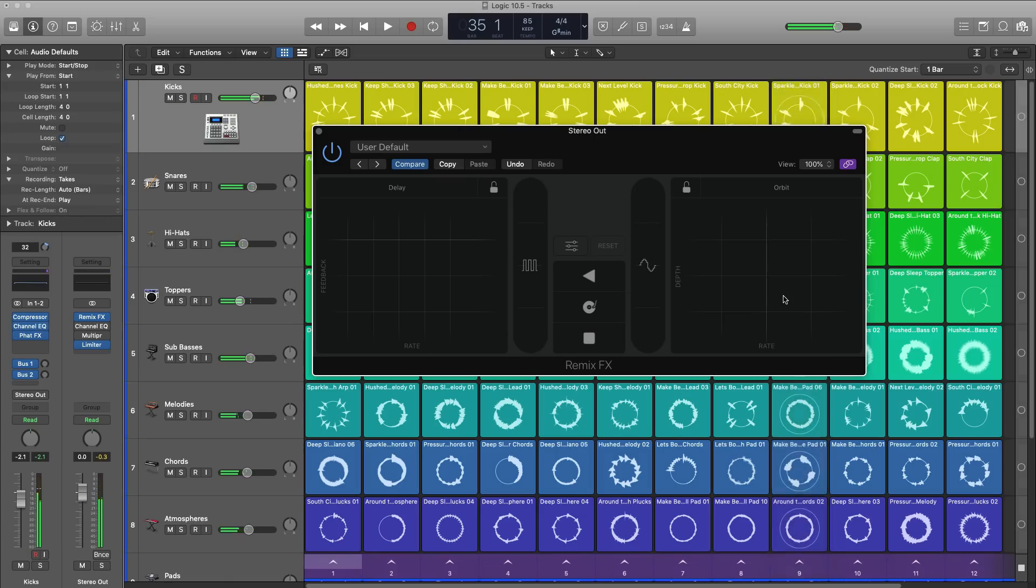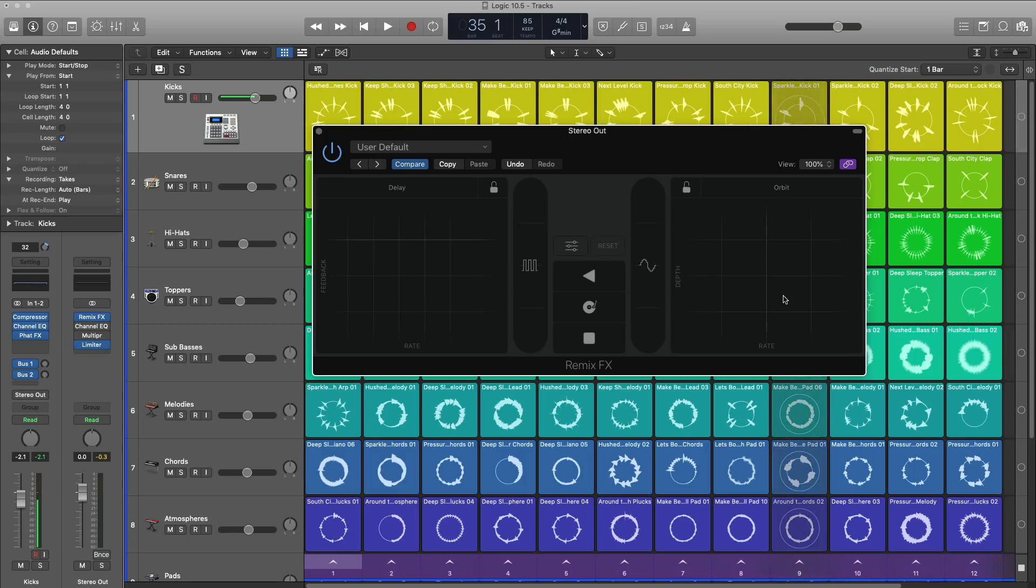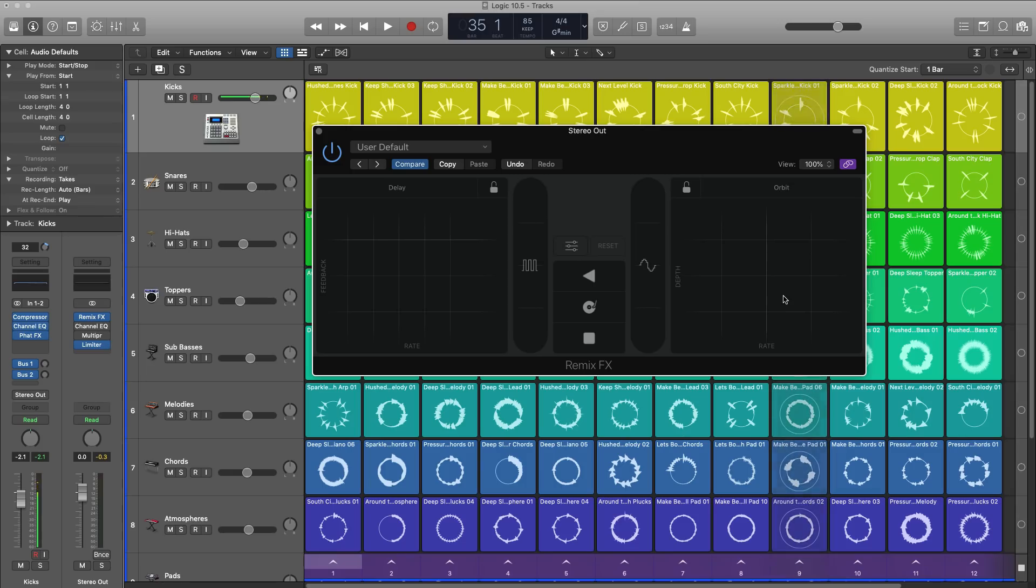So that is everything that is new in Logic 10.5 as a very, very general overview. Once again, if you do want to learn more about each one of these new features, click the card in the top right hand corner of this video. It is a playlist that will show you more in depth each new feature.